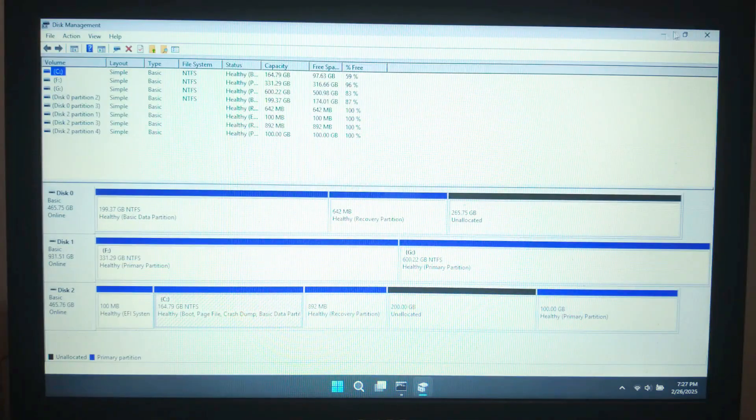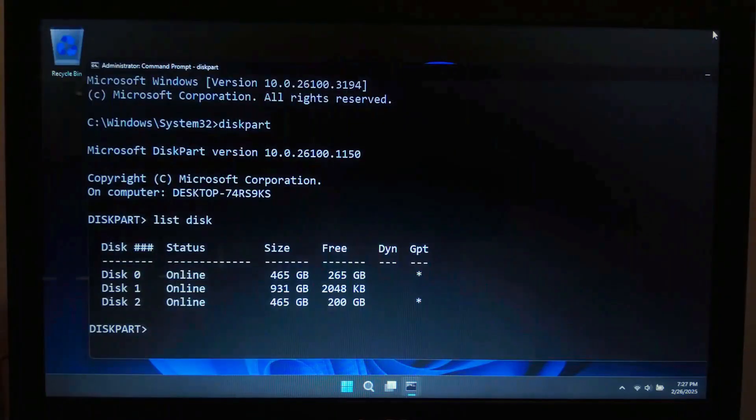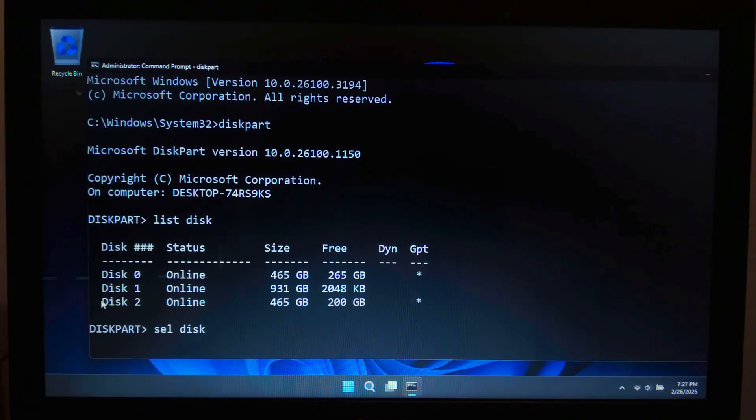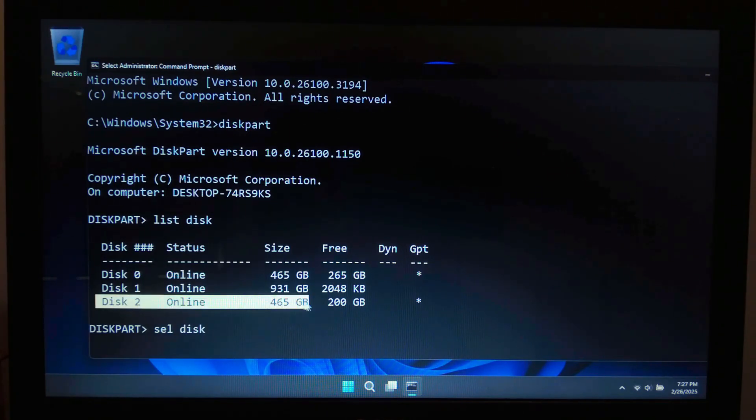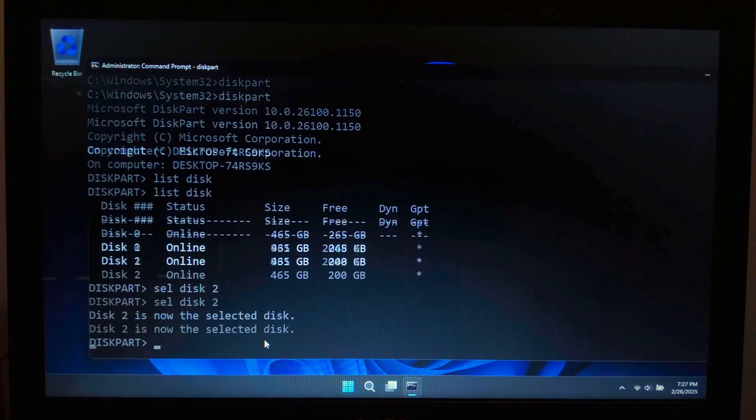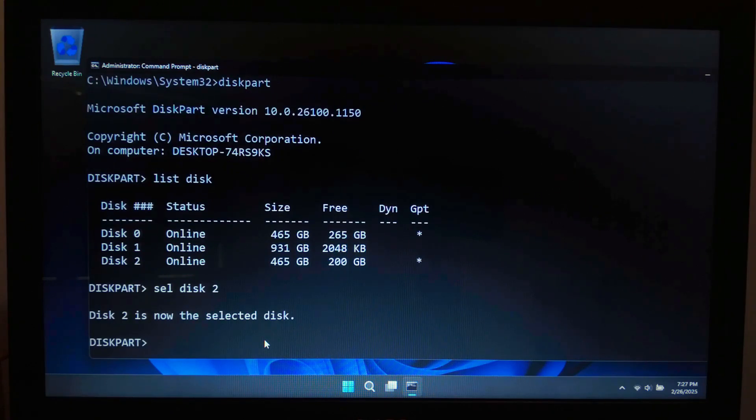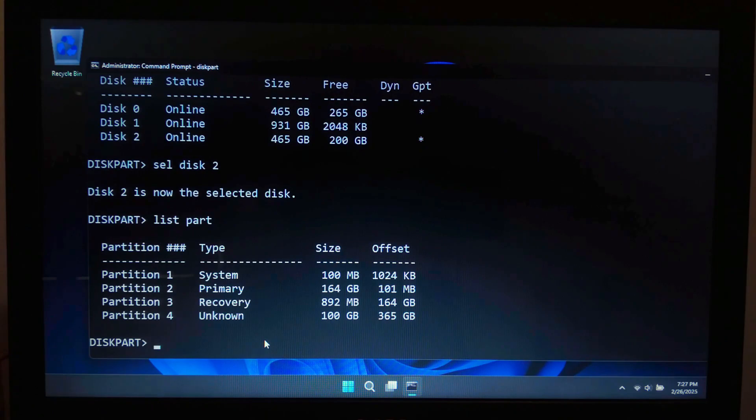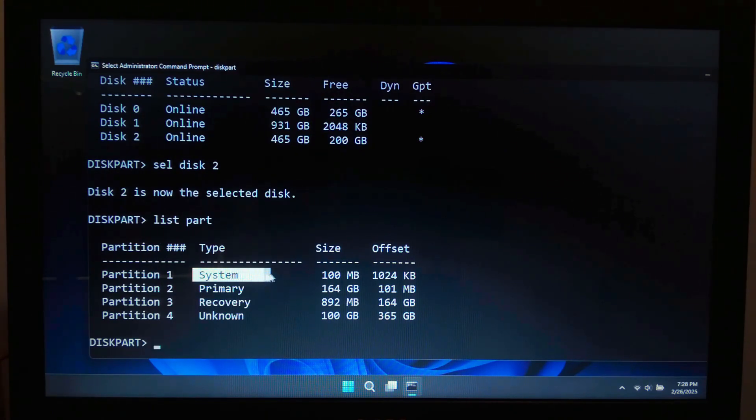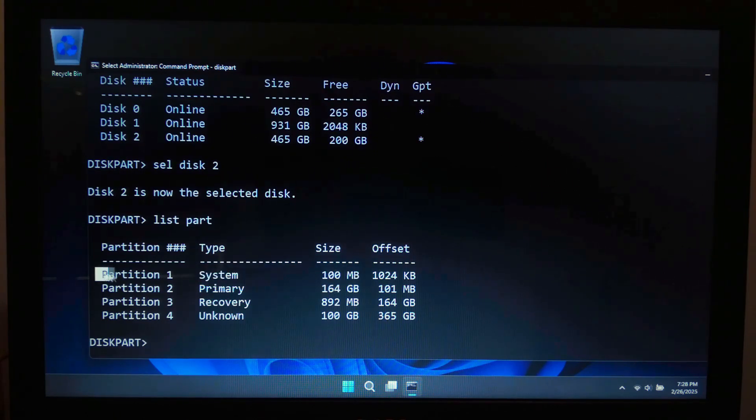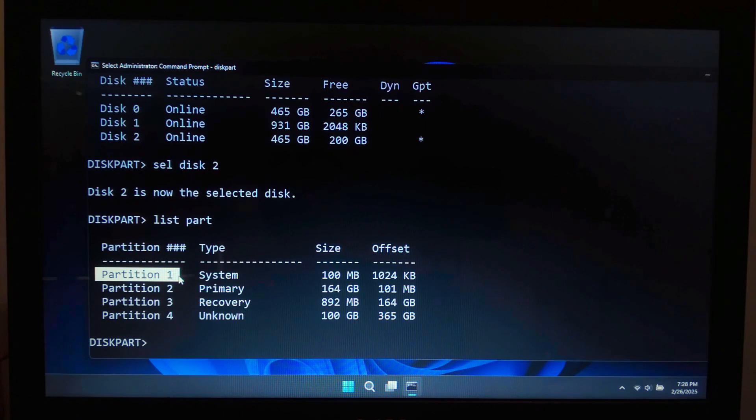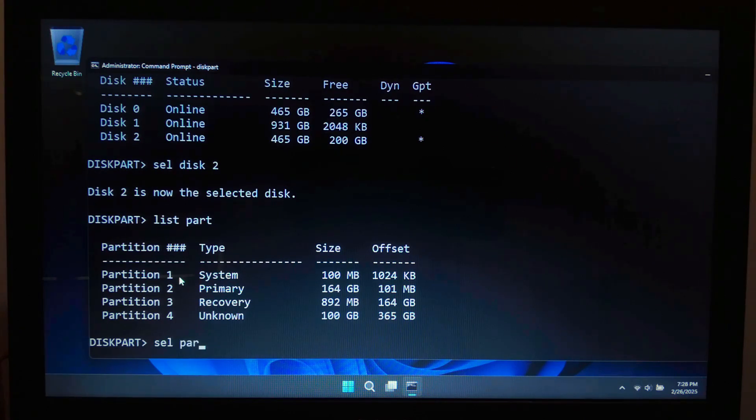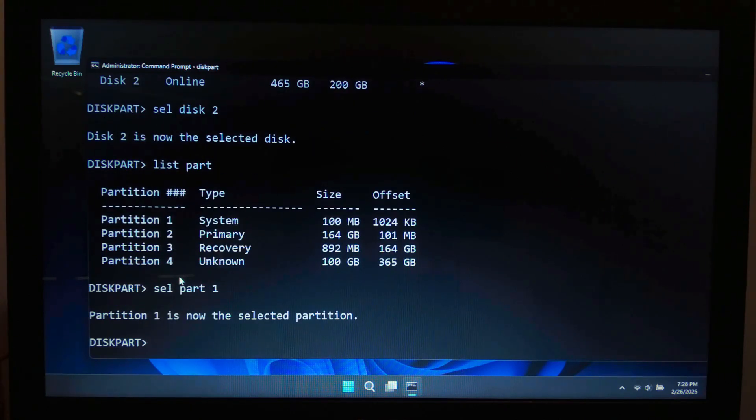Identify your main hard drive and select it. If it's disk 2, type select disk 2 and hit enter. Next type list partition and hit enter. Look for a small partition around 100 to 500 MB labeled as EFI System Partition. Note the partition number, then select it like this: select partition [your actual partition number] and hit enter.